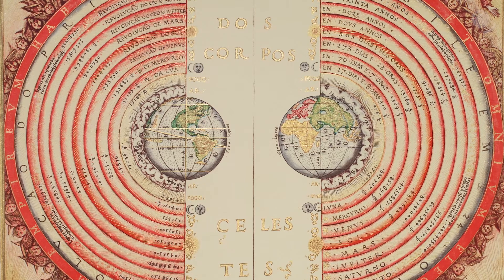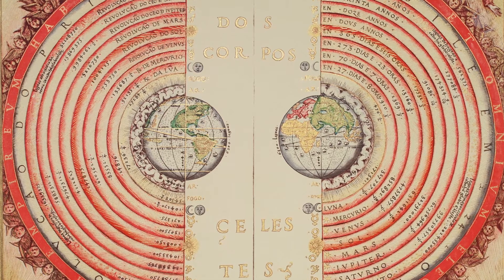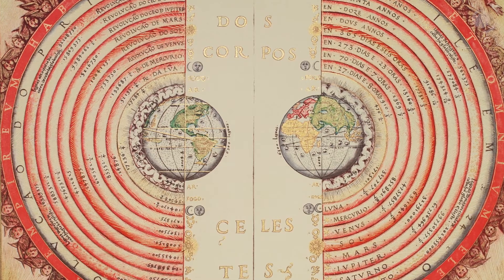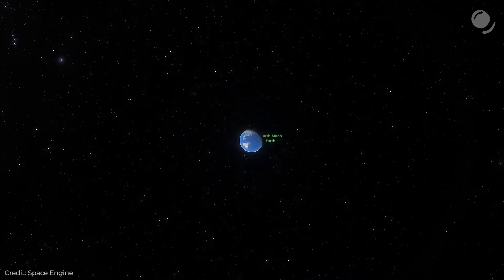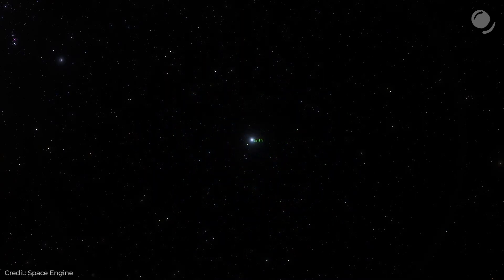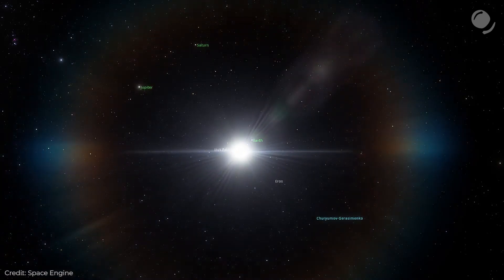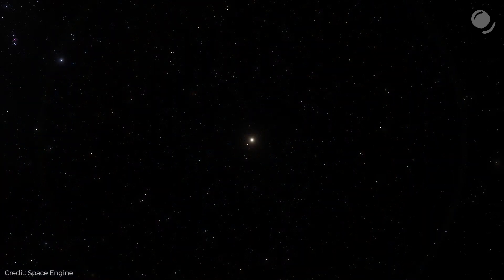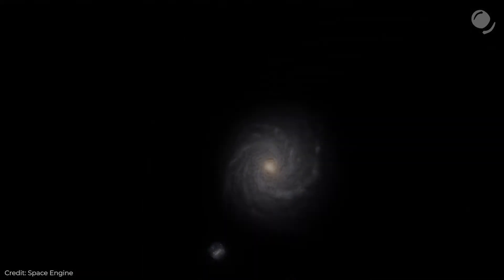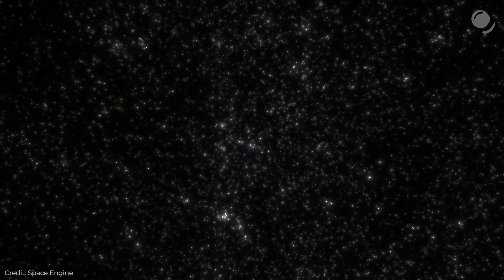A long time ago people thought that the Earth was at the center of the universe. But the more we learned about the cosmos, the less significant in the universe we became. Now we know that the Earth is just one of perhaps a trillion planets in one of the hundreds of billions of galaxies in the observable universe, and there is nothing special about our place. Or is there?